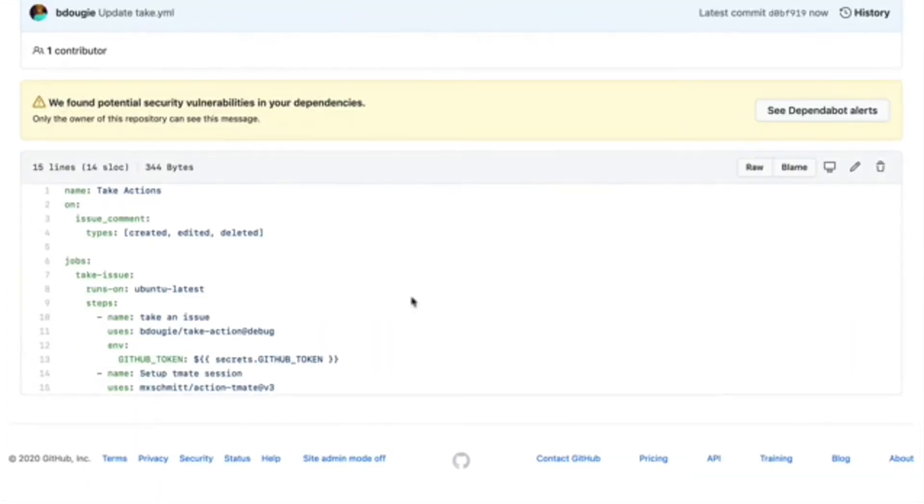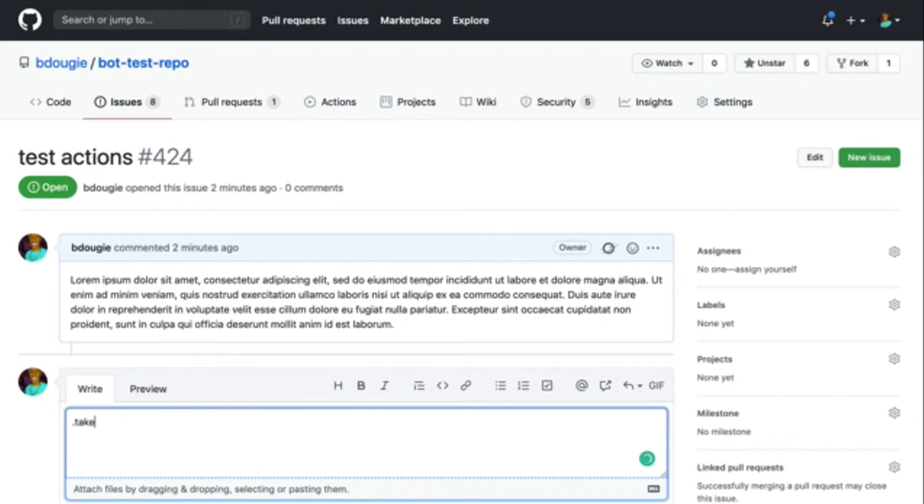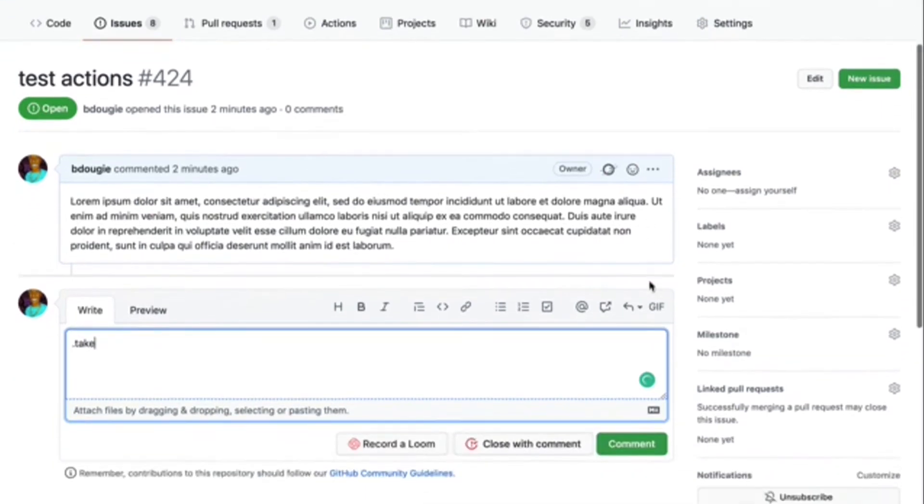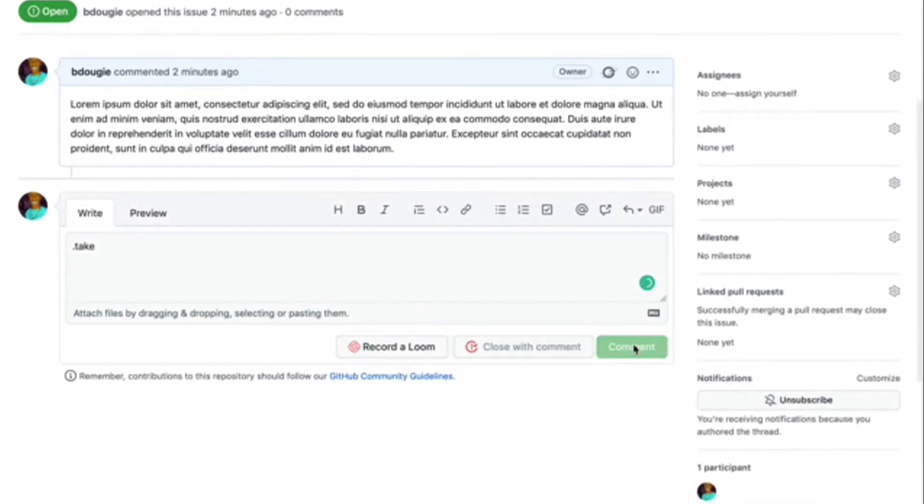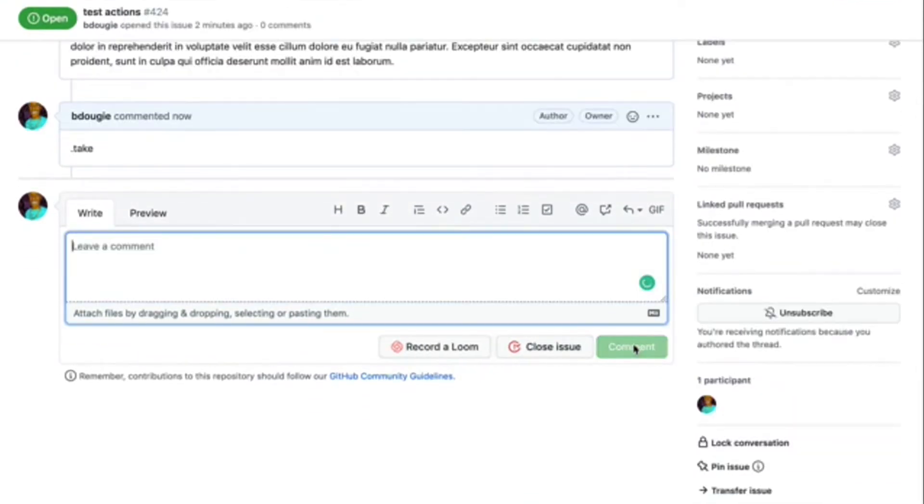Now I've already set up an issue. This action in particular runs by comments on issues. So I'm going ahead and type a comment here and hit submit.